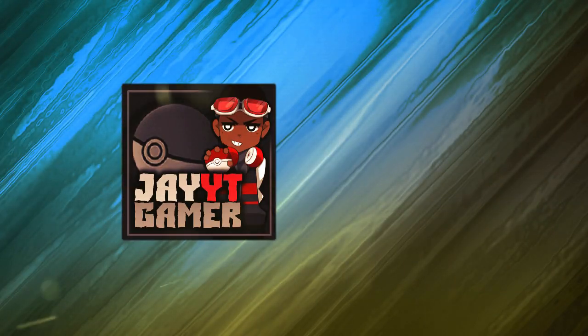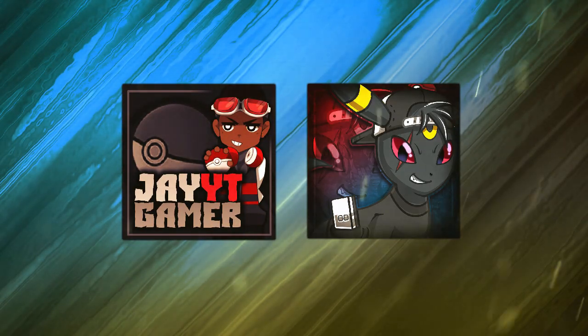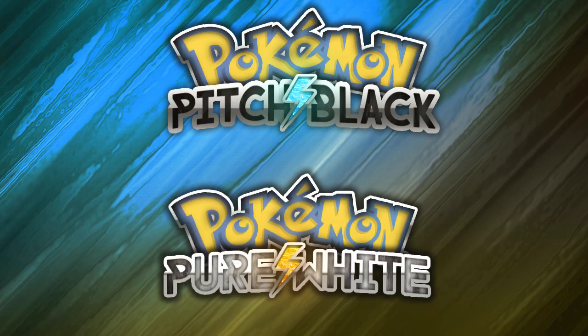Swiggady swag, what's in the bag? Jay here. Hey guys, Christian here. And we are here today to introduce our new side by side let's play of Pokemon Pitch Black and Pure White.